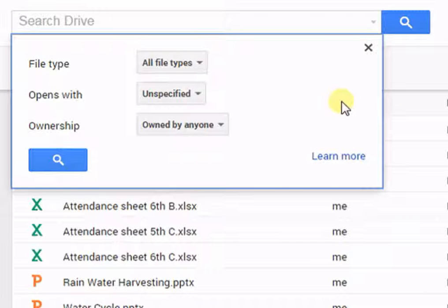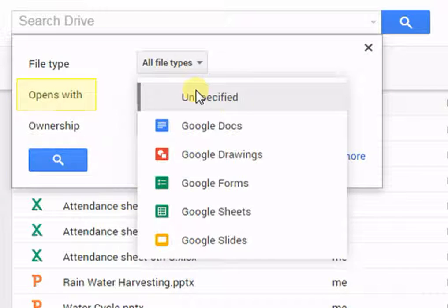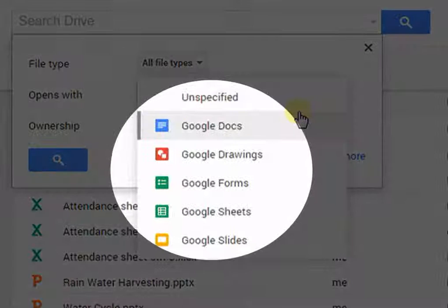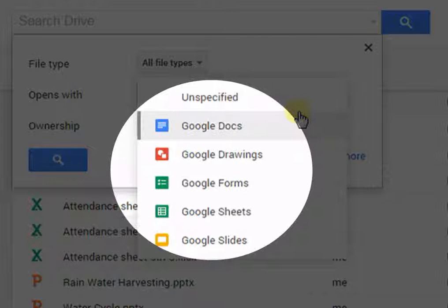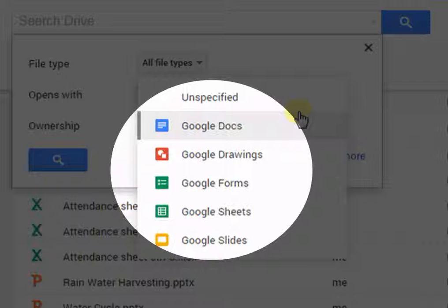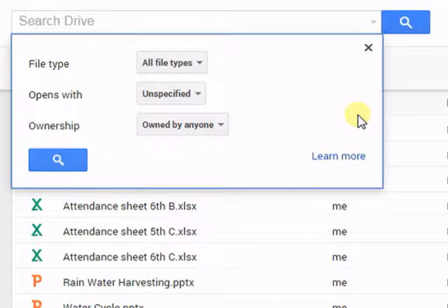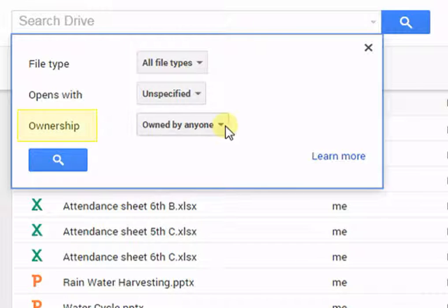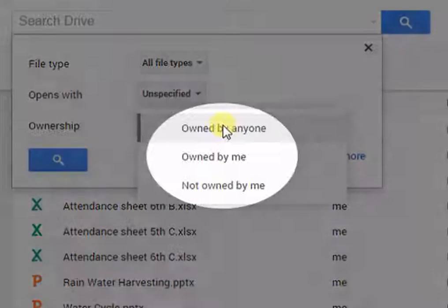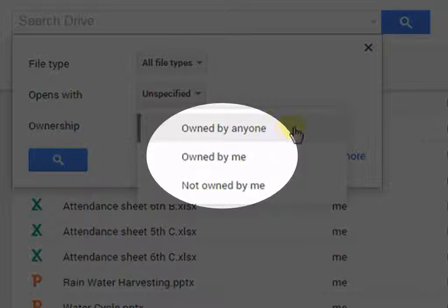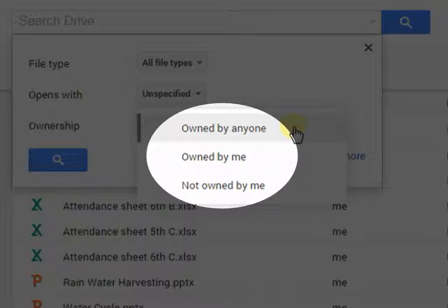Open Swift, which includes unspecified Google Docs, Google Drawings, Google Forms, Google Sheets, and Google Slides. And third filter is by Ownership. That is, Owned by anyone, Owned by me, and Not owned by me. Let's add one filter.